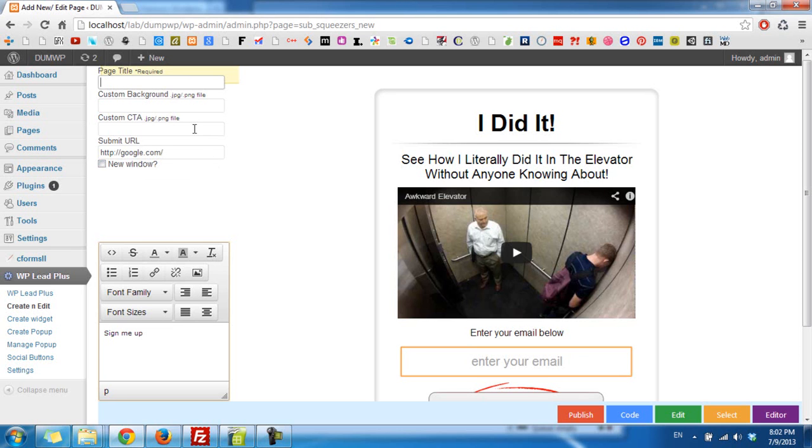So I set a title and then I click on Publish.